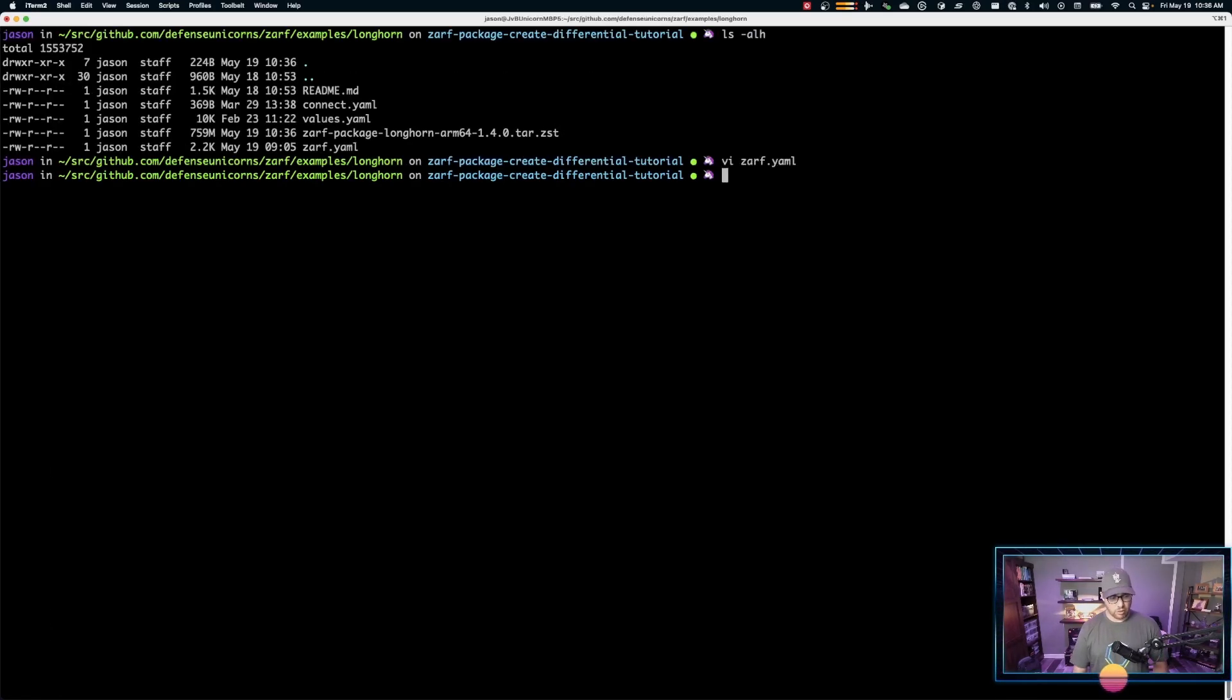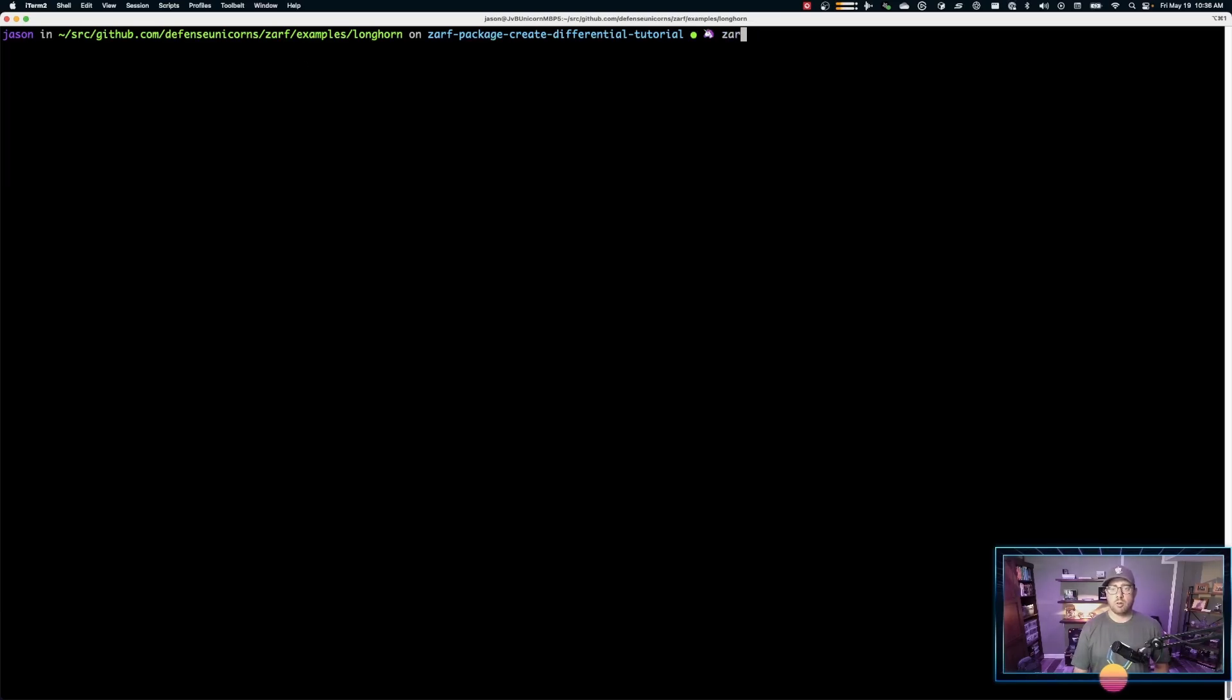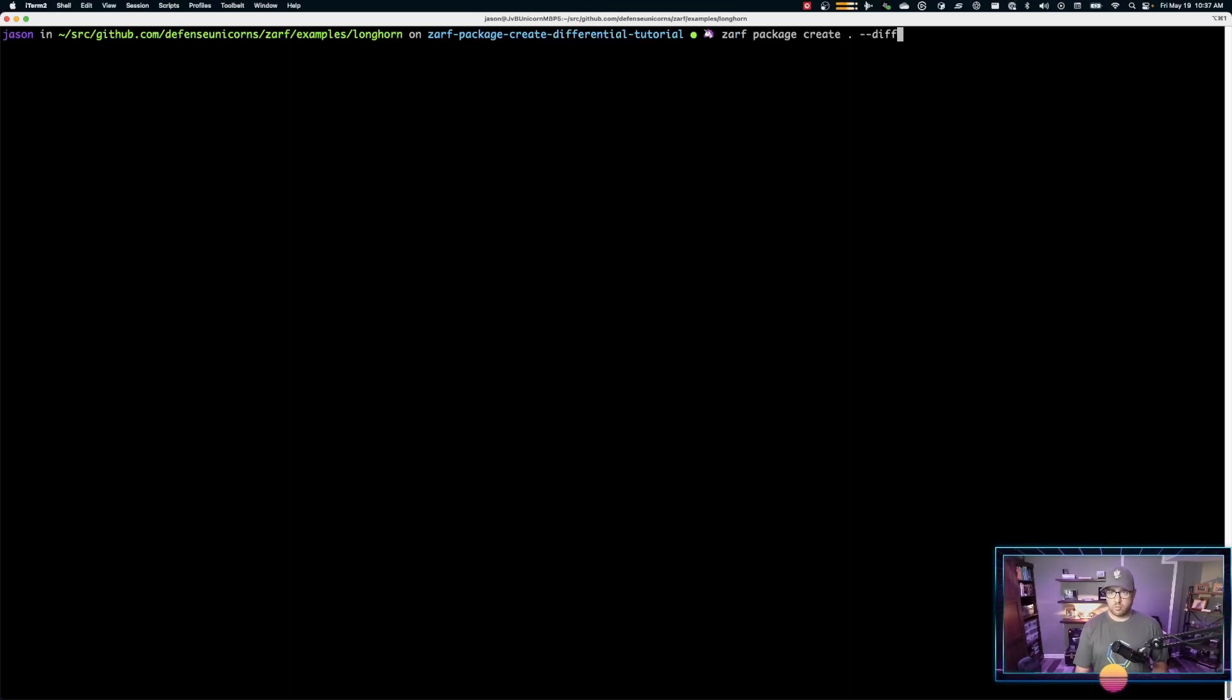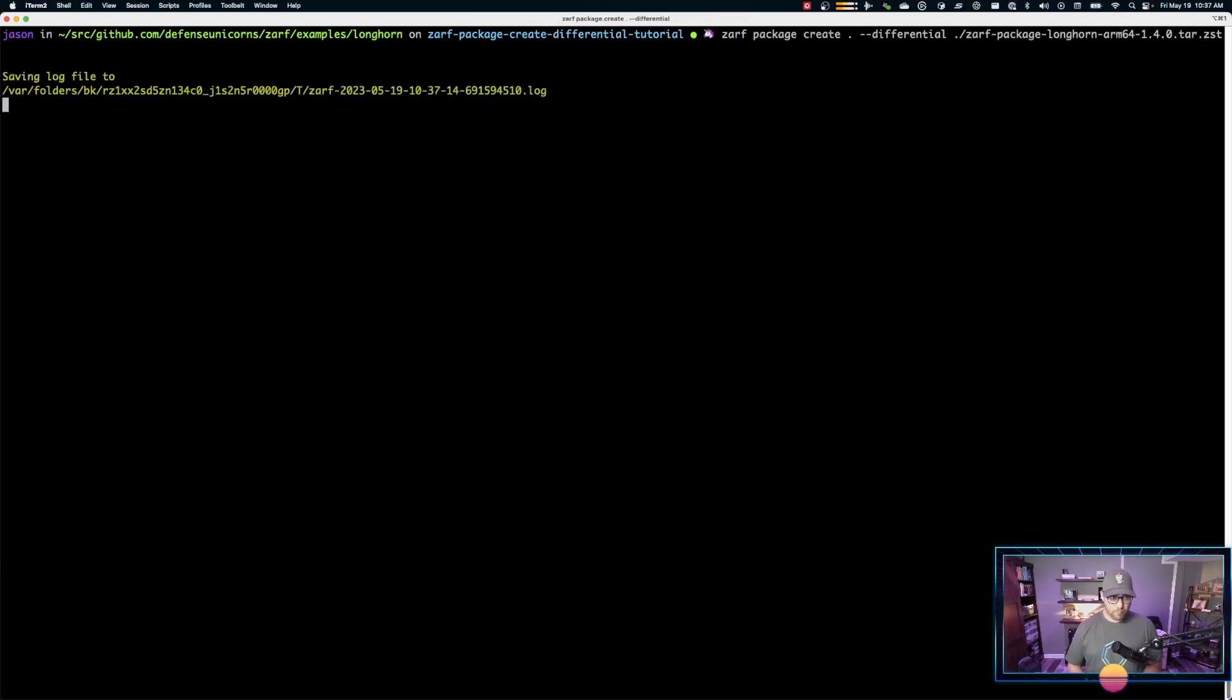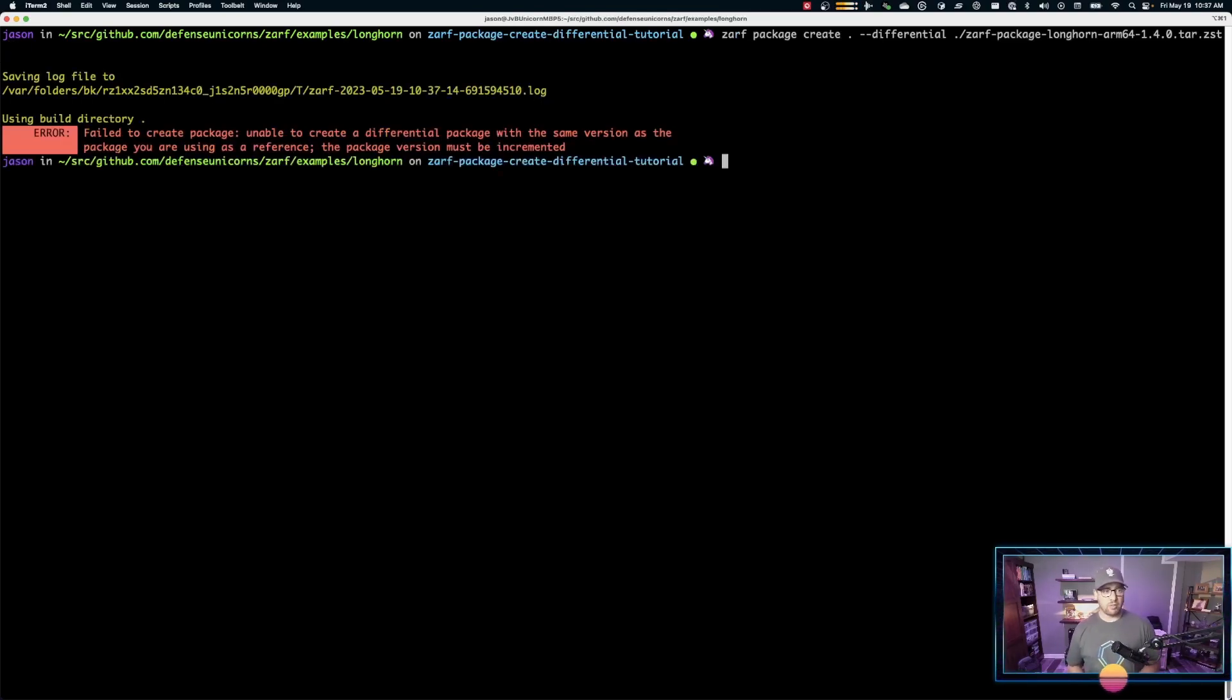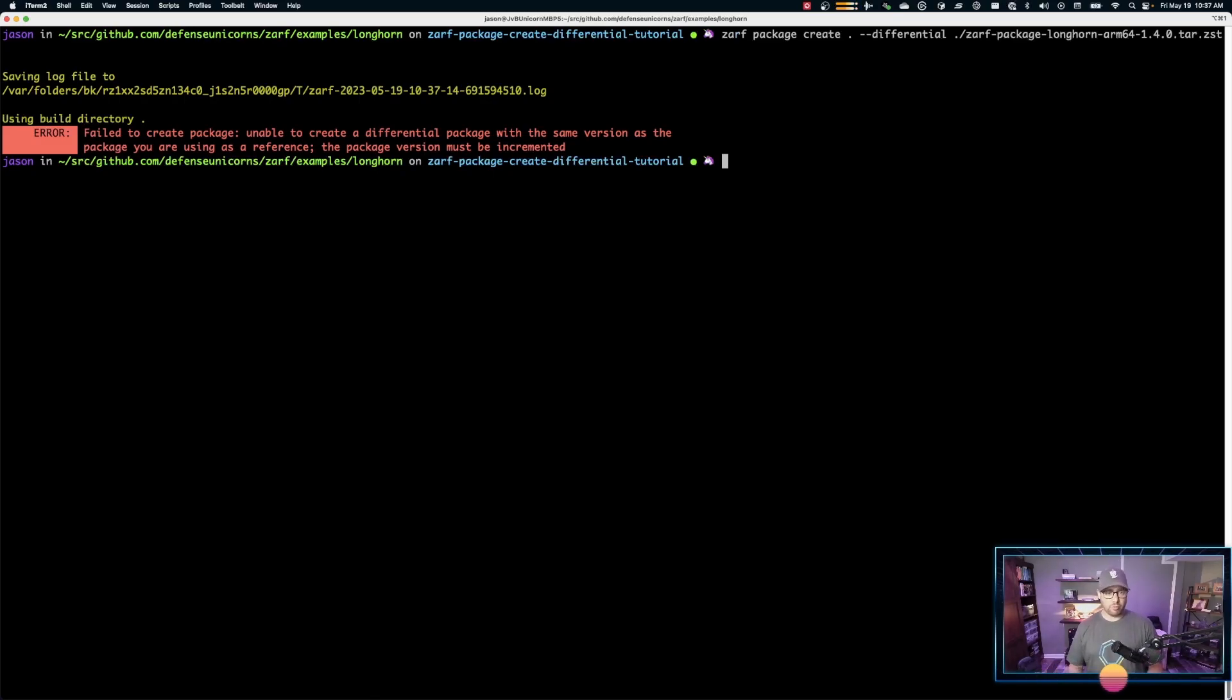And I'll show you what that looks like, just in case you run into it. So we'll do a zarf package create with the differential flag pointing back at the current ZARF package itself. And because the YAML file here hasn't changed yet, it'll immediately fail. We can see here, failed to create package must be a differential package with a different version. Version must be incremented. So let's go ahead and do that.